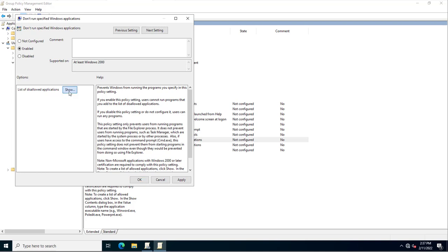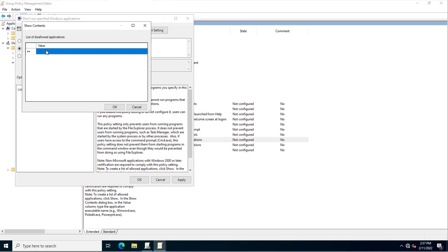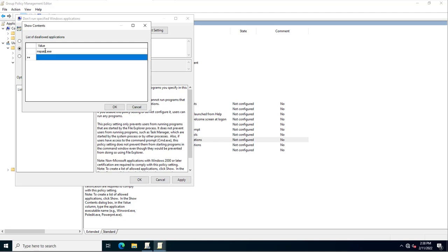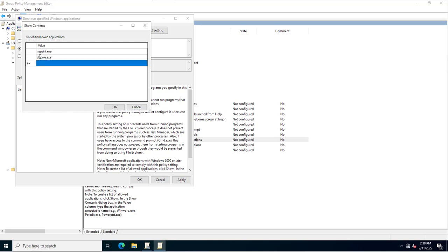In the list of disallowed applications you need to specify the exe name of the application you want to block — for example, mspaint.exe. If you want to add more executables, click Enter or move to the next text box. Here you can specify chrome.exe, and also firefox.exe.